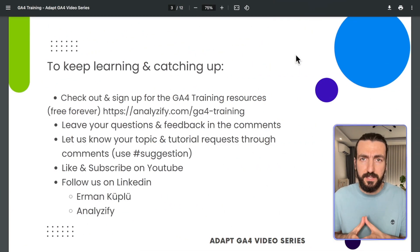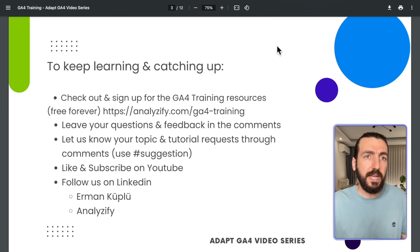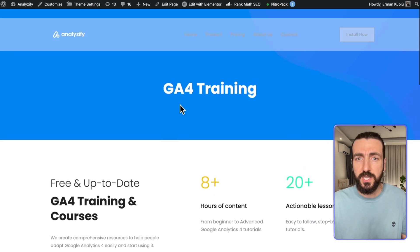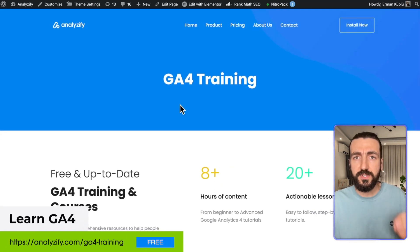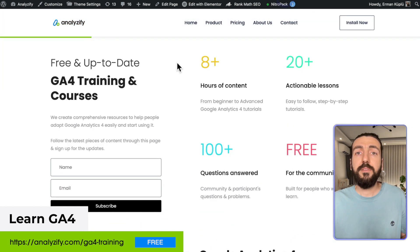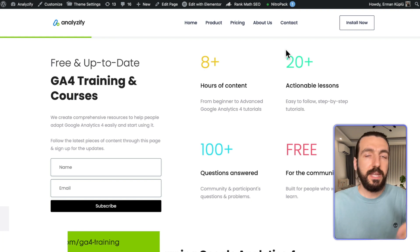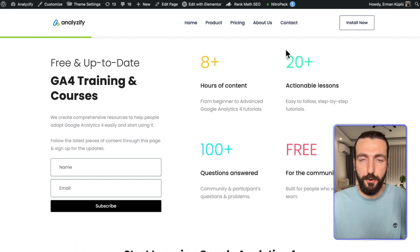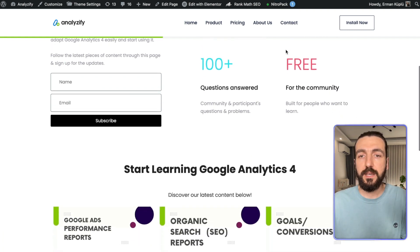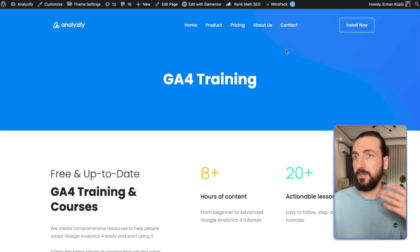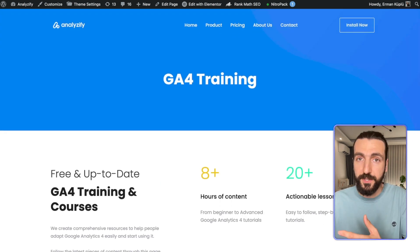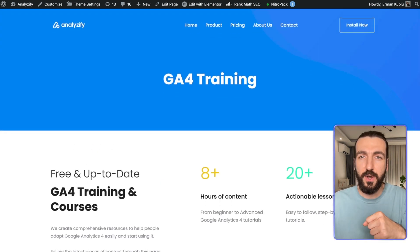Apart from that, if you find this video useful, you could consider signing up to our GA4 training page. We add all the GA4 training resources we create there, with the most up-to-date content, and also send emails to subscribers. These are completely free resources for the community and will always remain free. I hope it was helpful and see you in another video. Thank you.